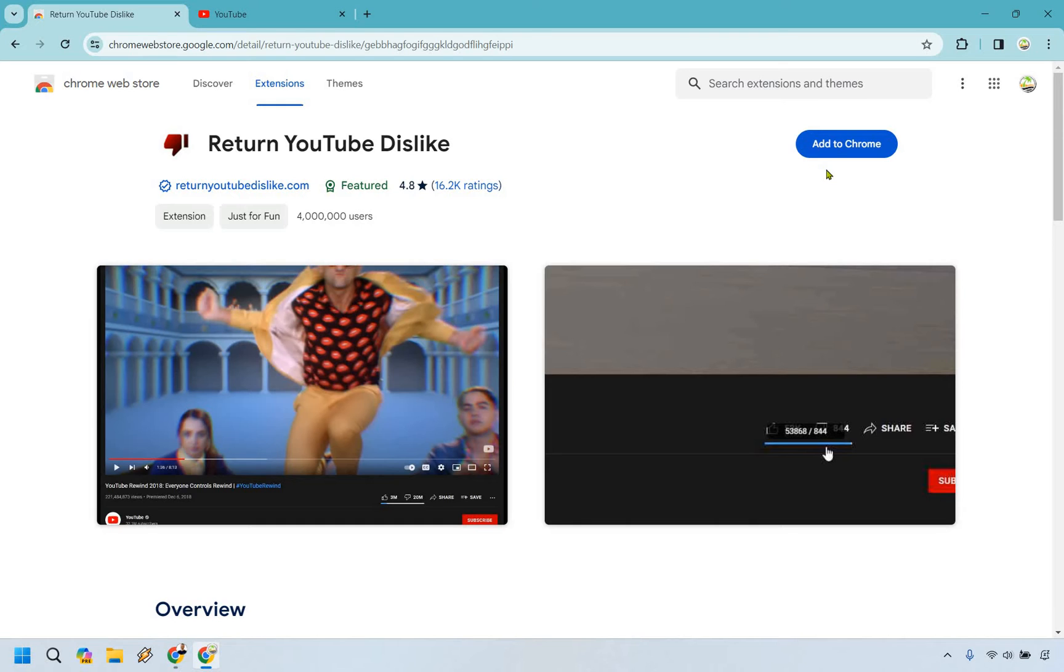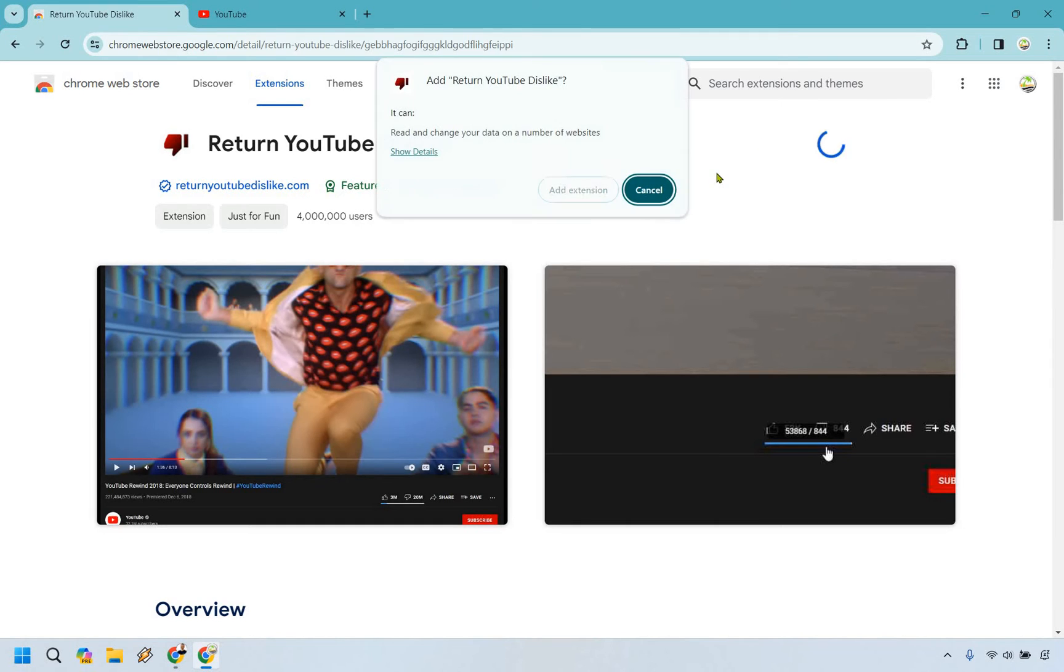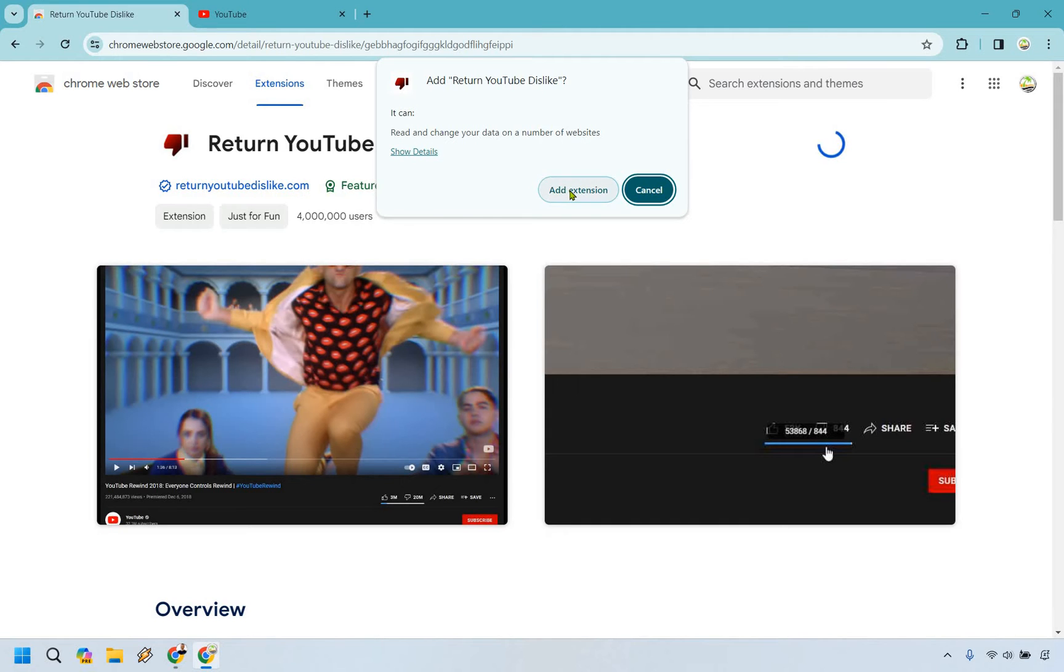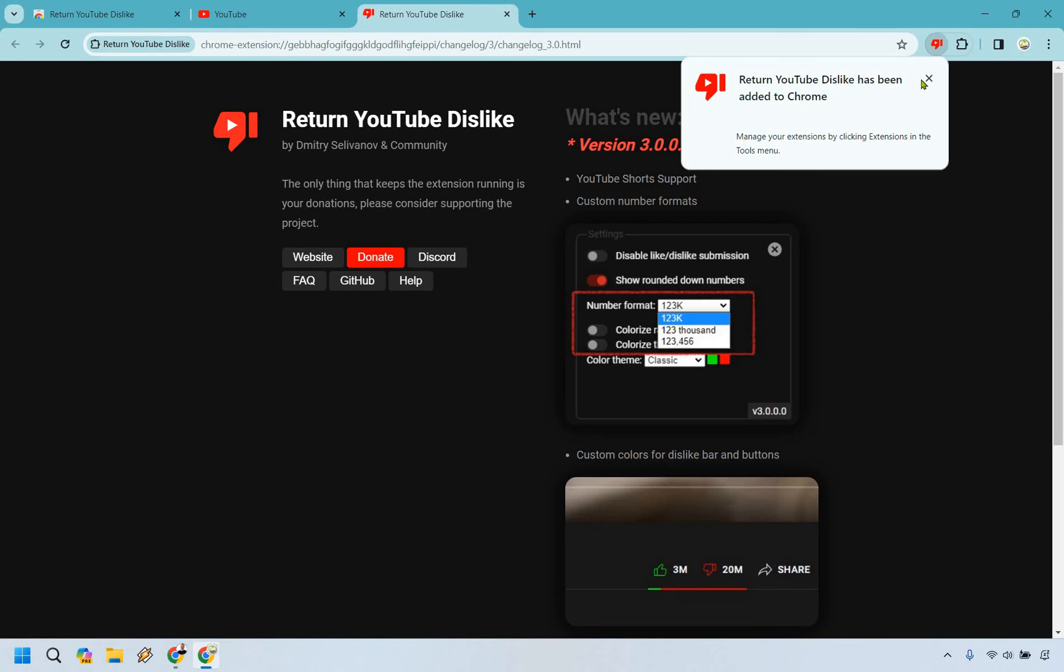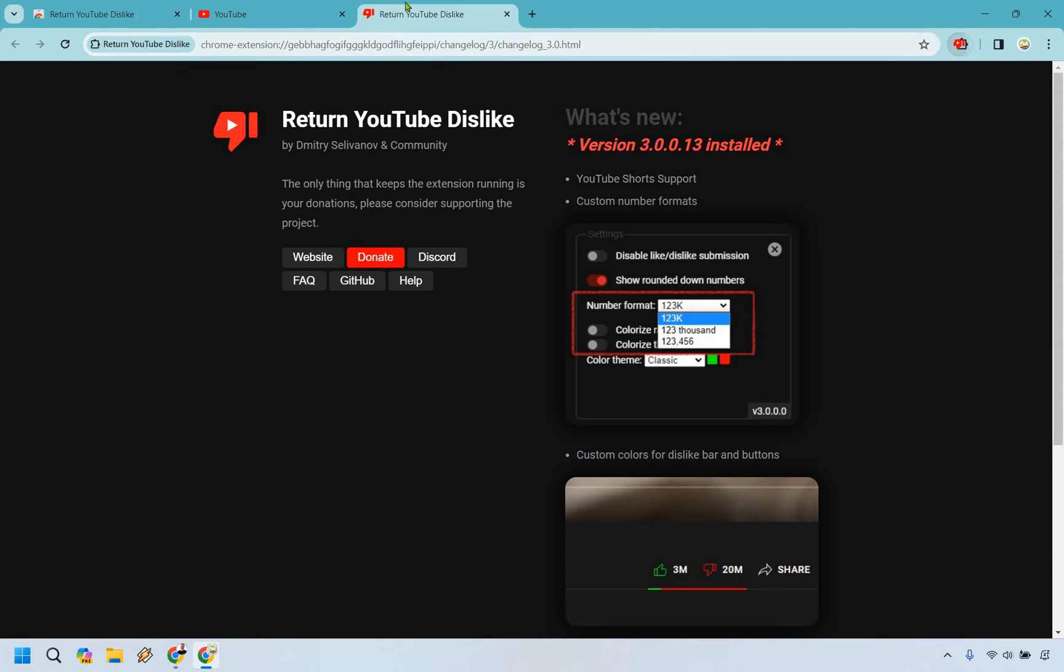All we need to do is simply add to Chrome. It's going to allow, you want to allow this here, so click on add extension. Okay, it's going to show how it's been added.